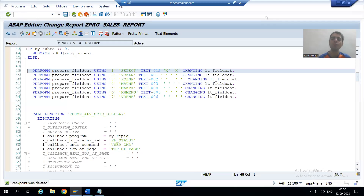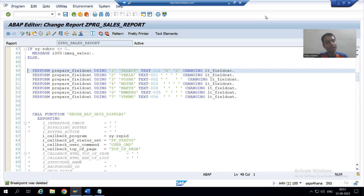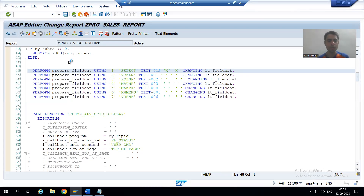Hello everyone, we will continue our change request for the sales order report. In the previous video we converted the column select in the form of a checkbox, then we made that particular column editable, because we are unable to select the checkboxes. Now we will proceed from here and so many important points will come.